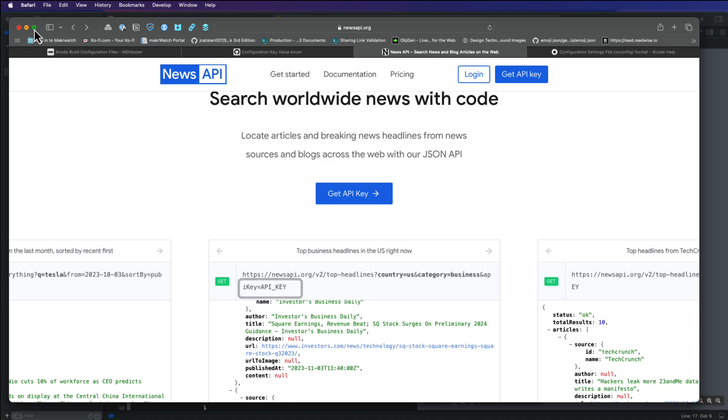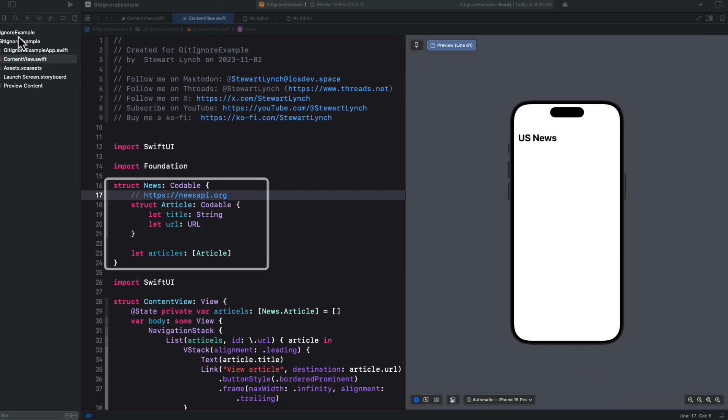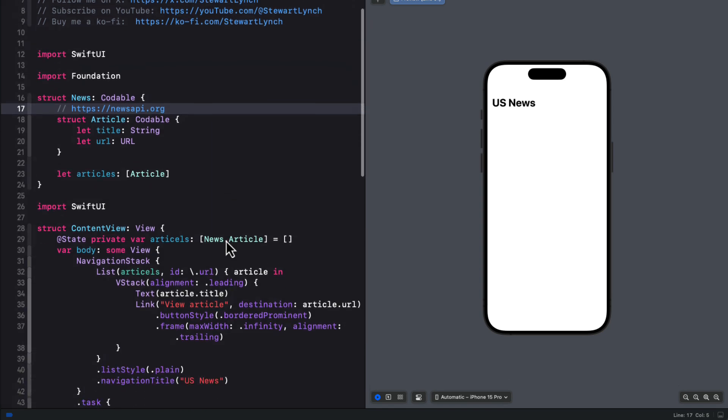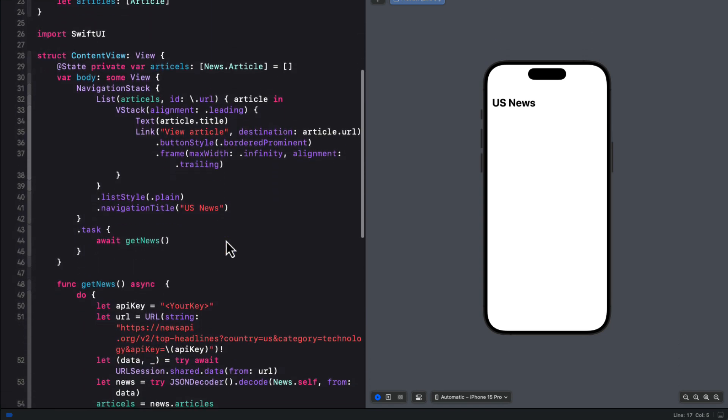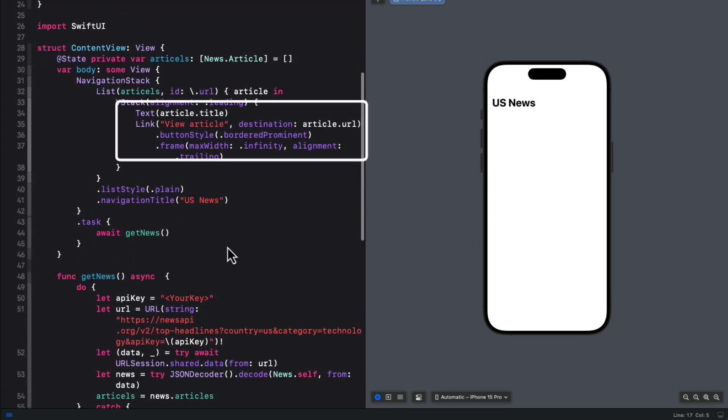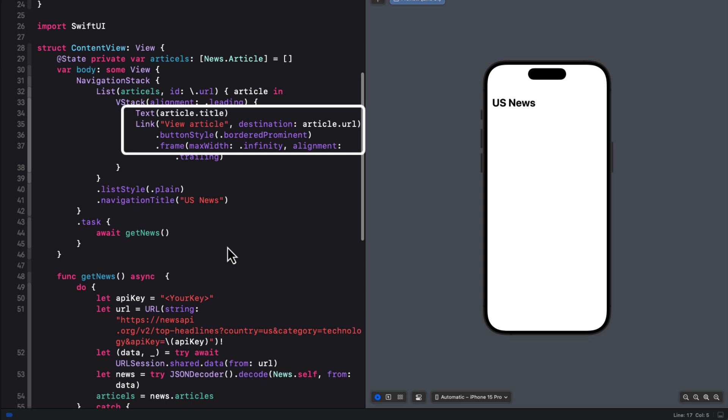Now I have a subset of data that is returned as JSON, which is an array of articles, and all I'm decoding is the title and URL for the news. I present these in a list and display the title with a button that will open Safari and go to the article.